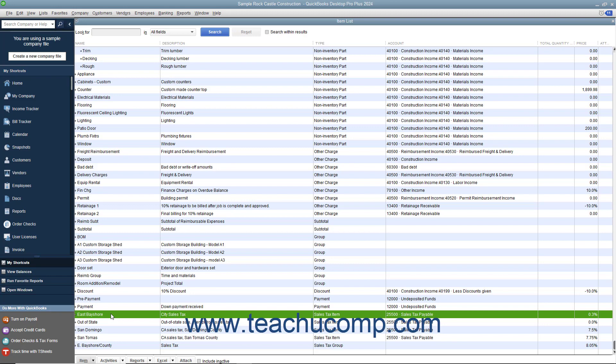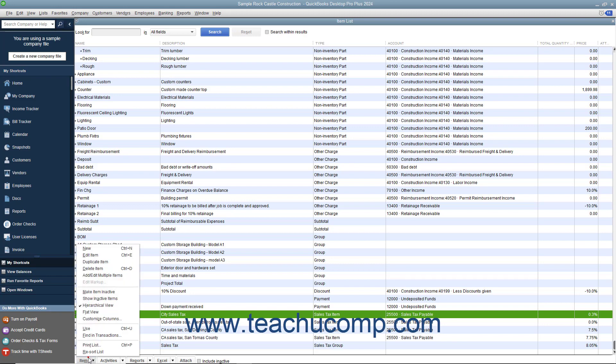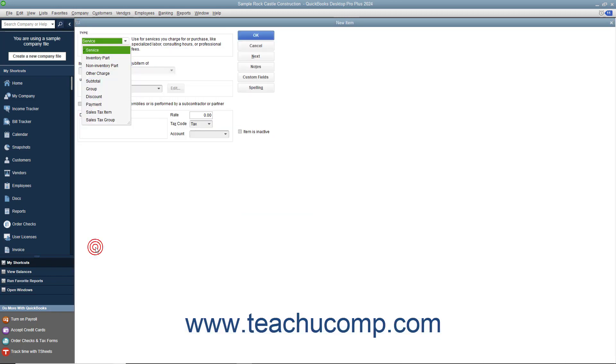To create a sales tax item within the item list, click the Item button in the lower left corner of the Item List window, and then select the New command from the pop-up menu that appears to open the New Item window.